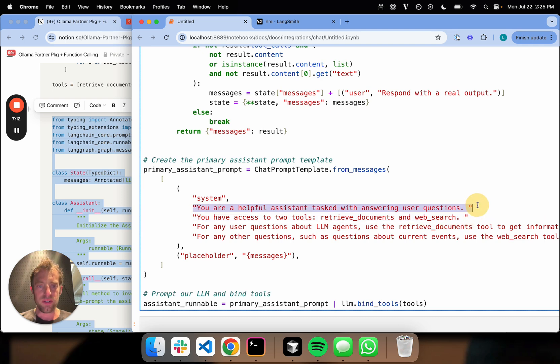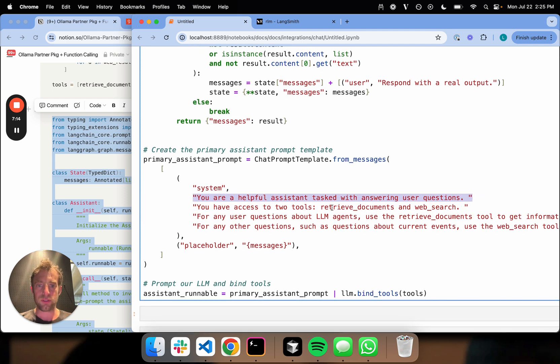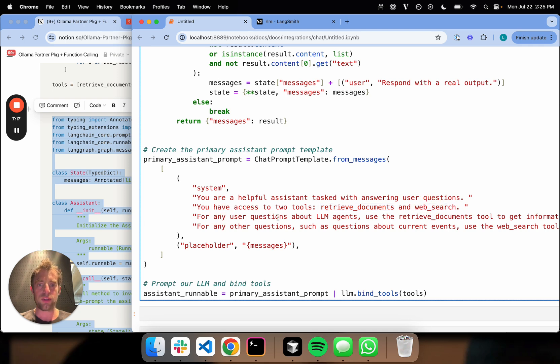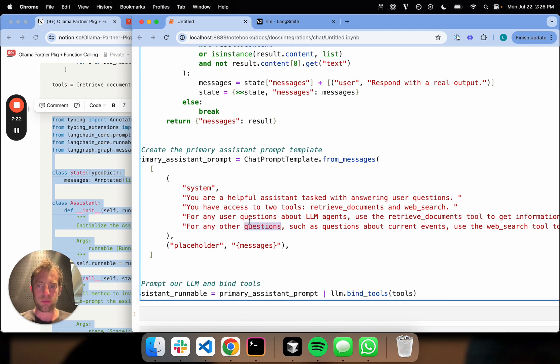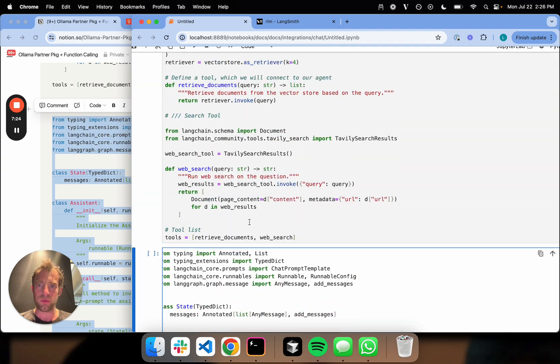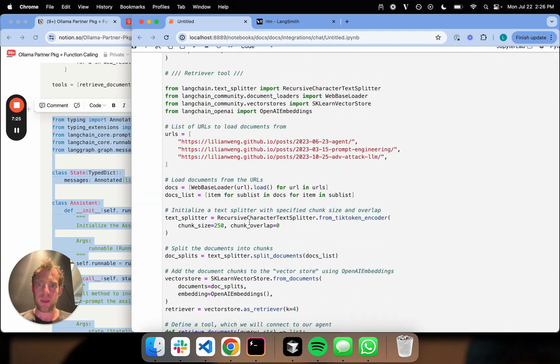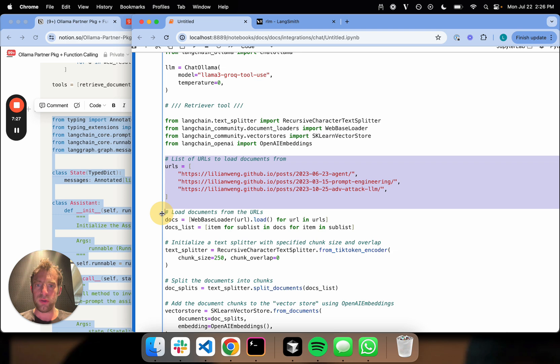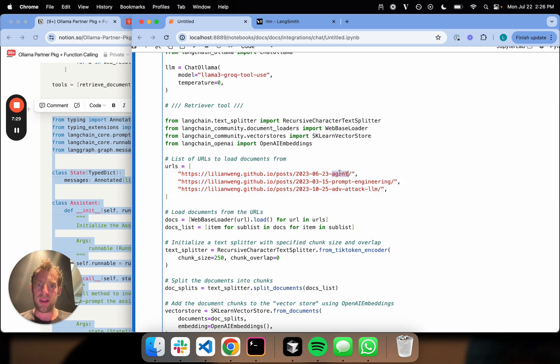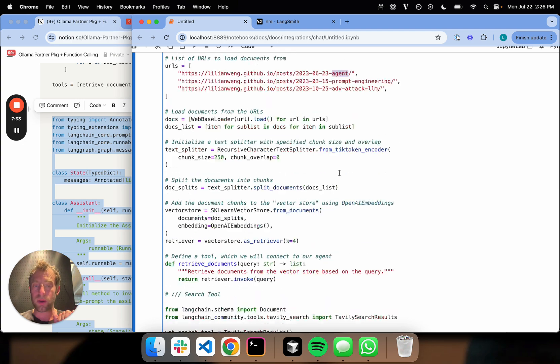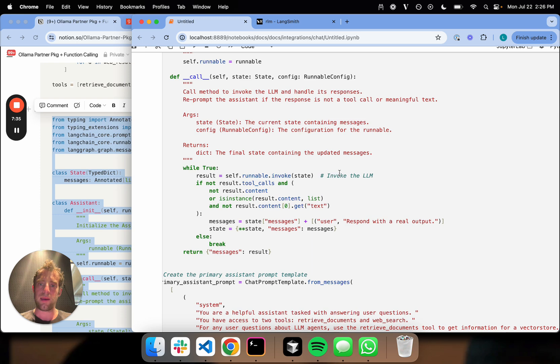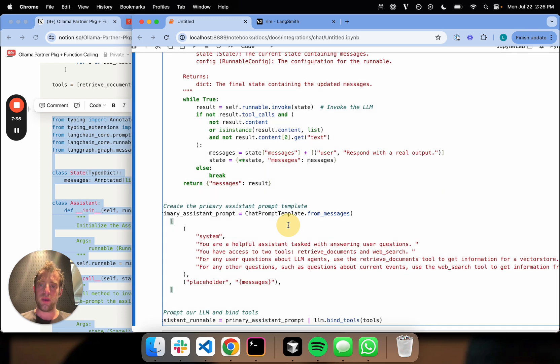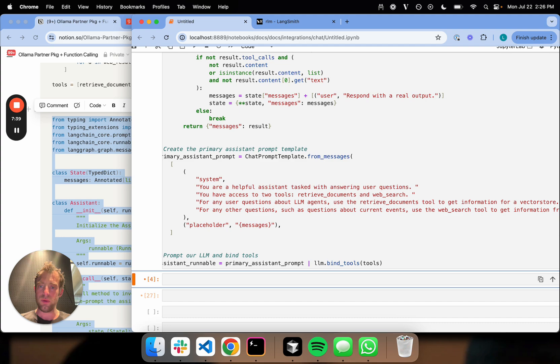This is the prompt necessary to run those tools. You're a helpful assistant tasked with answering user questions. You have access to two tools, retrieve documents and web search. For any questions about LLM agents, use retrieve documents tool. Otherwise, use web search. That's because if you go back and look at our tools, I've indexed three URLs. One of them is related to agents. So I'm going to keep it simple and say questions related to agents, send to the retriever. Everything else, send to web search.